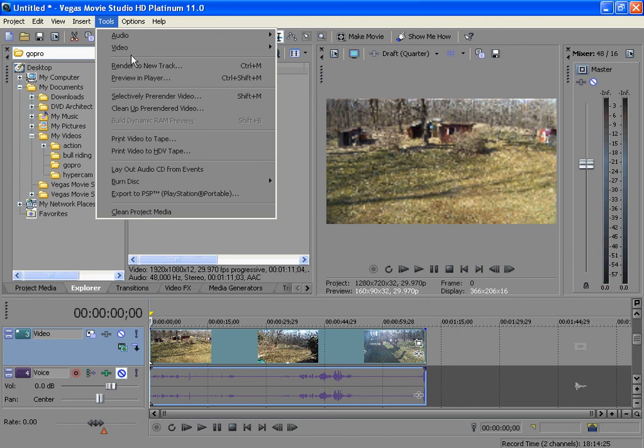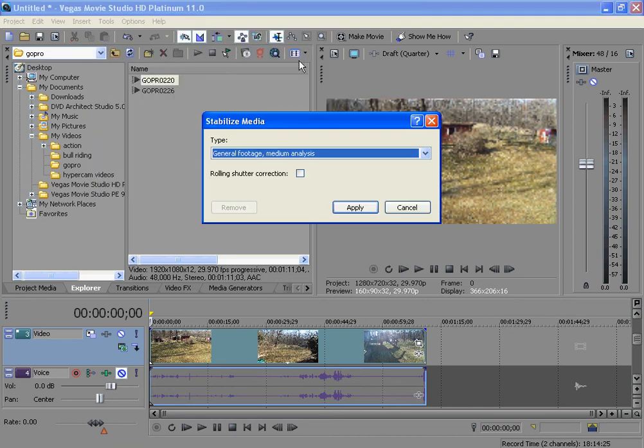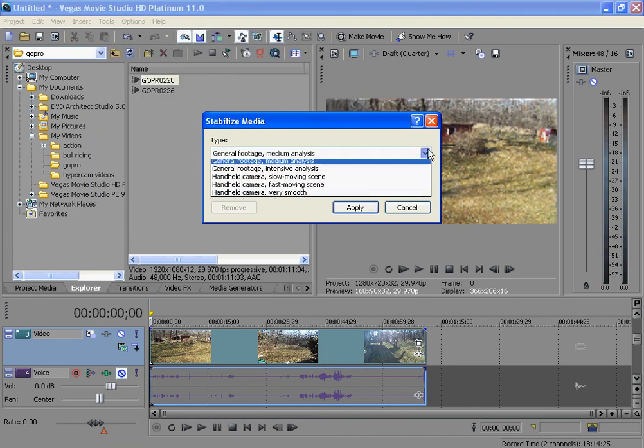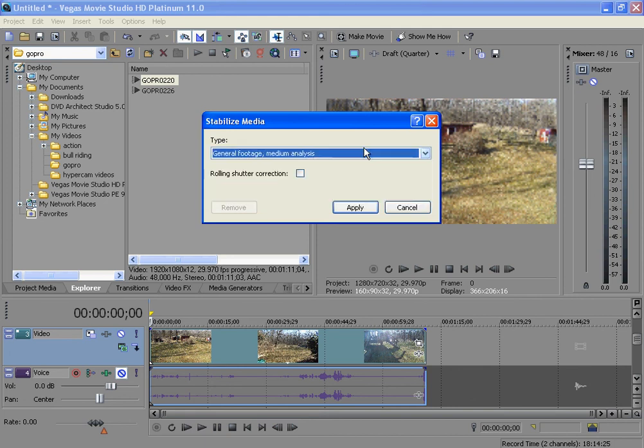just go to Tools, Video, Stabilize Media. And this will fix the problem. Hope you enjoy this video. And comment, rate,